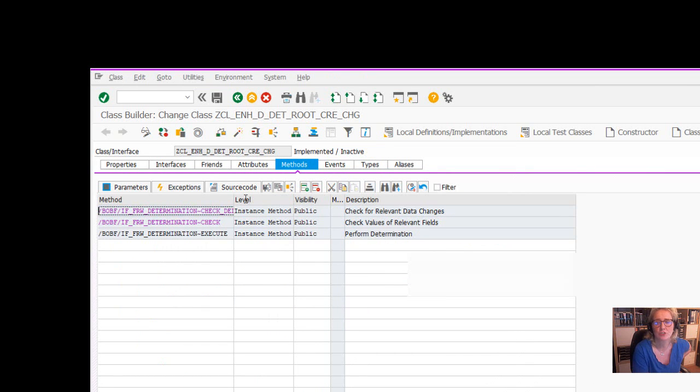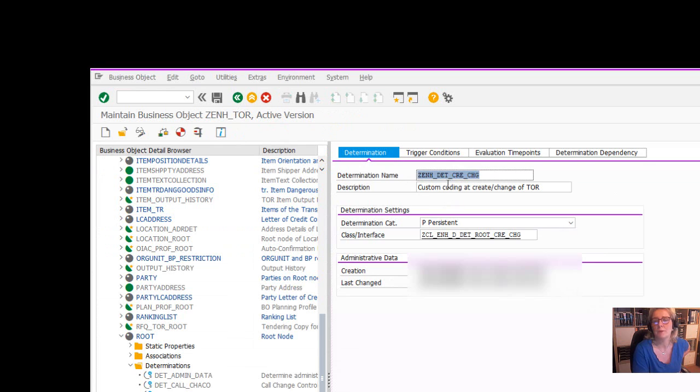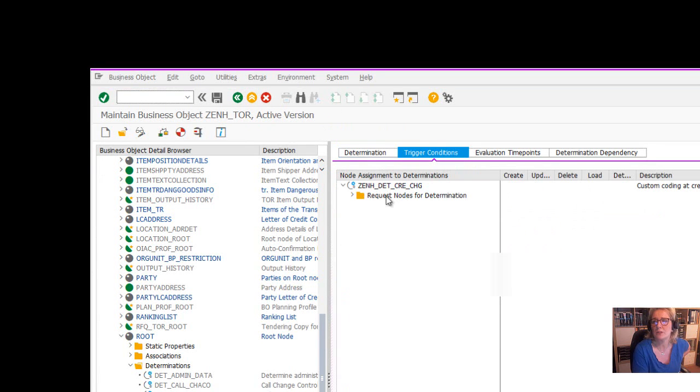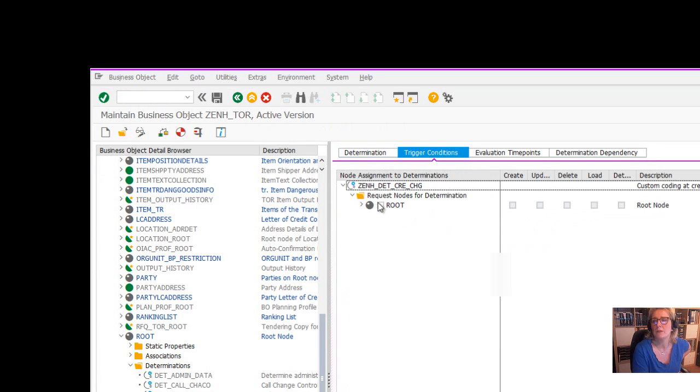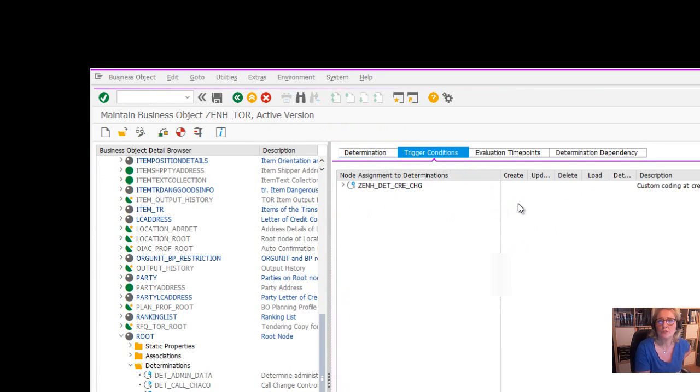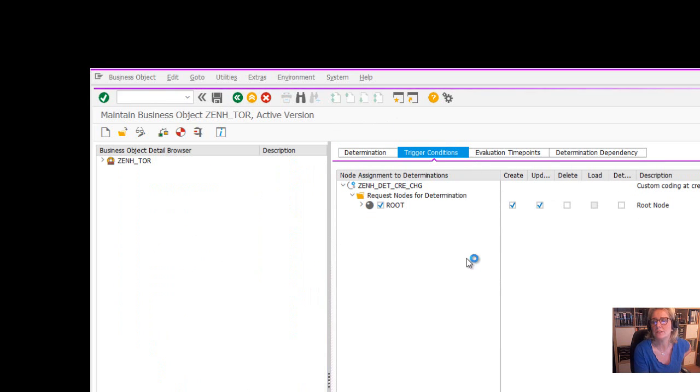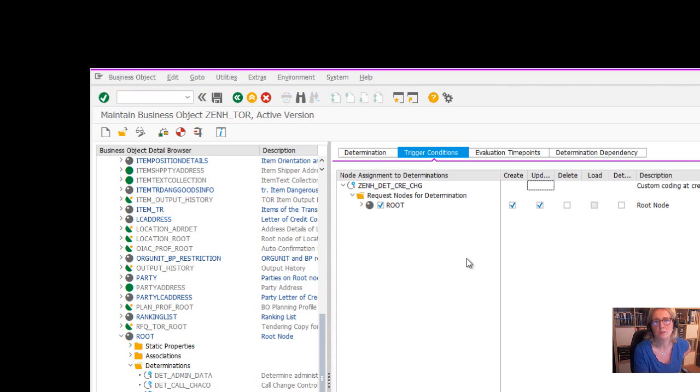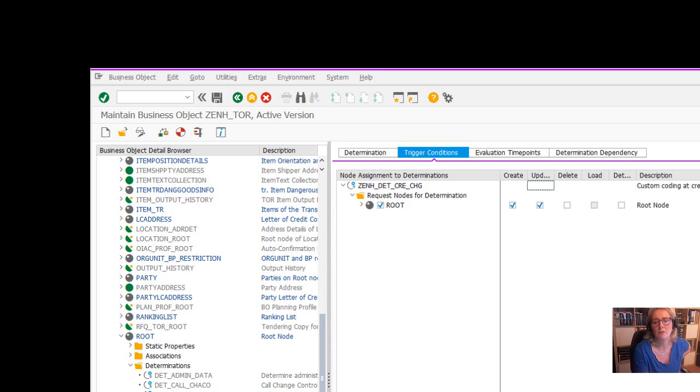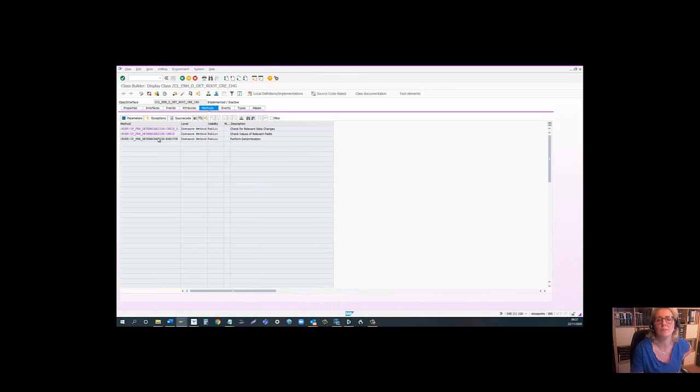The method that we can change is the execute method. But before we do that, let's change the trigger conditions. We want to trigger it when someone creates or updates the root node. Later on, we have also to indicate evaluation time points, but I'm not doing it right now. I think I will do the coding right now.